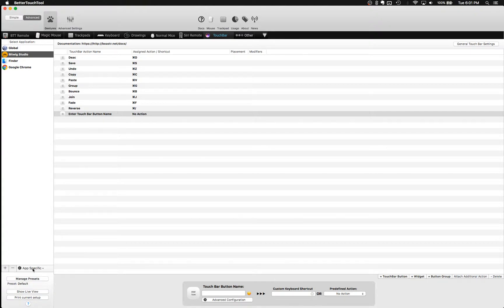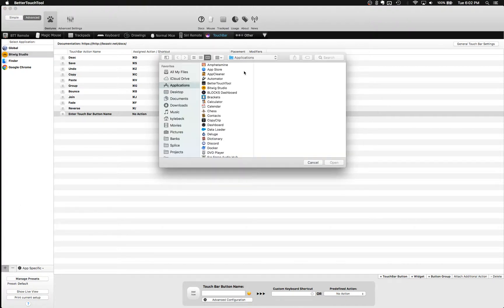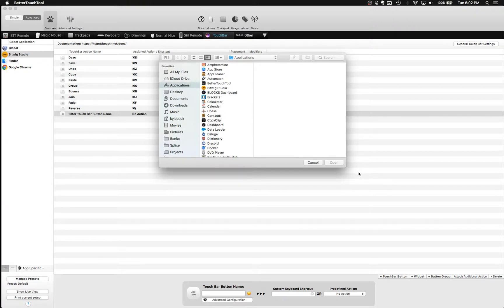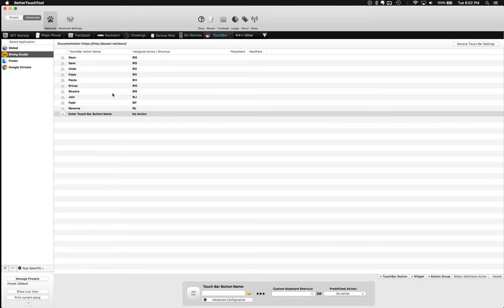You're going to want to add your DAW first using the plus sign that'll pull up a list of your applications. And so you just choose from any of your apps. I'm just selecting Bitwig here for the example. And once you've got the app selected, you'll head to the Touch Bar section of Better Touch Tool if you're not there already. And then you start adding buttons.